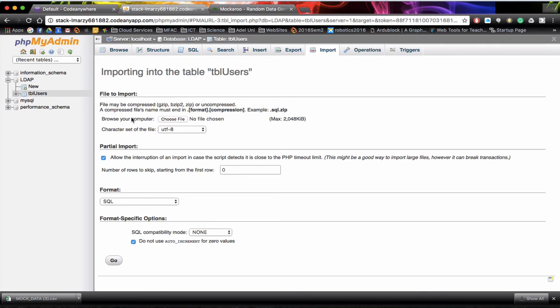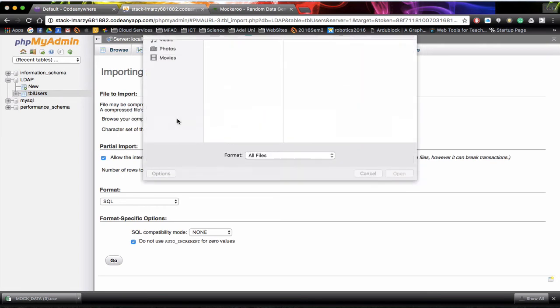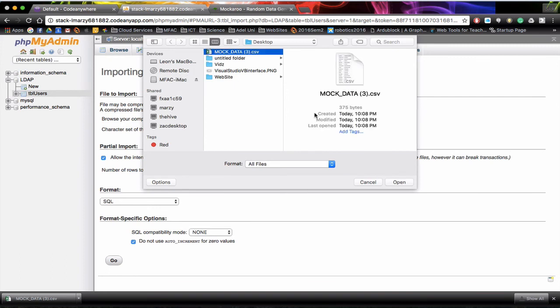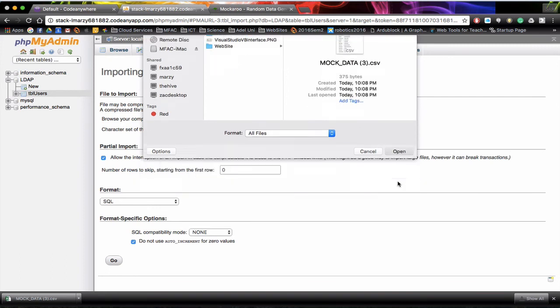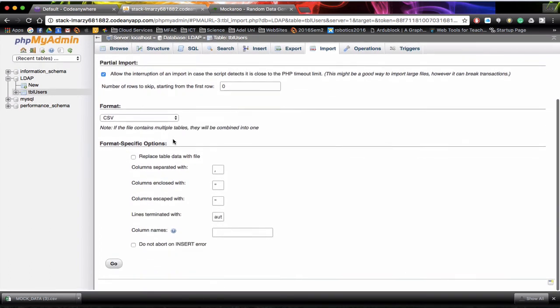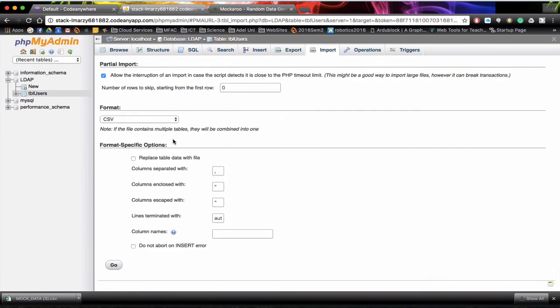So what I actually want to do is import the data into my table users. In here we can come down and choose the file. So I'm going to click on choose file. Go to my desktop. There's the mockaroo file. Click on open. Now once you've done that, if you saved it straight as a CSV file and you've done what I've told you in the video, you should be able to just click on go.